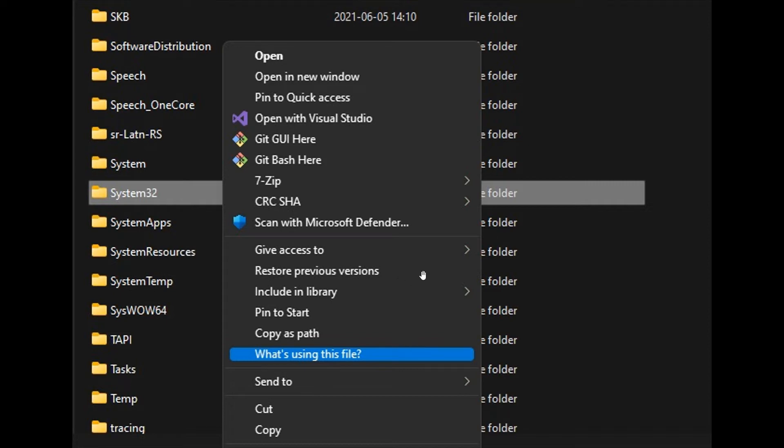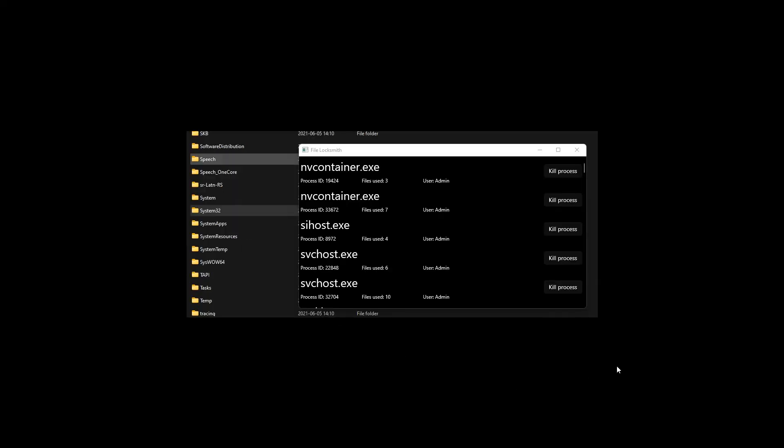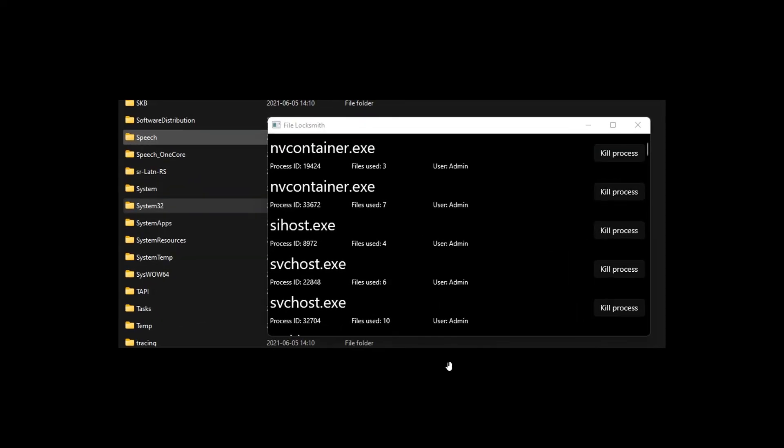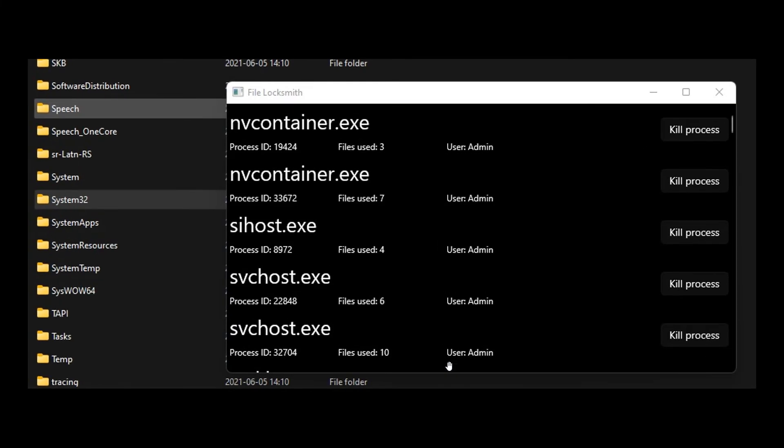So as we can see in the screenshot, if you right-click on a file or a folder, you get this what's using this file option. And if you click on what's using this file, if we just head to the next screenshot provided, this is more or less what this FileLocksmith is going to look like.